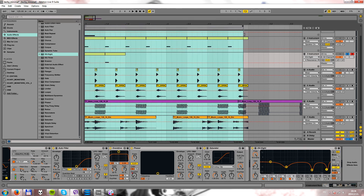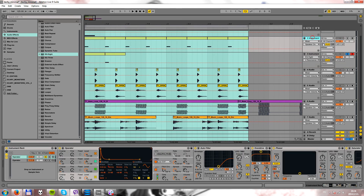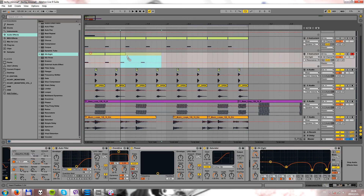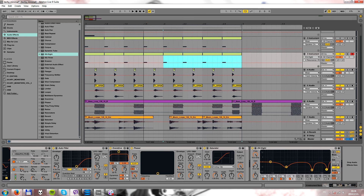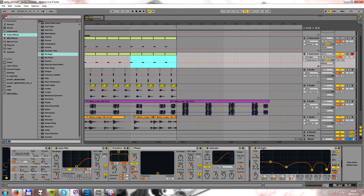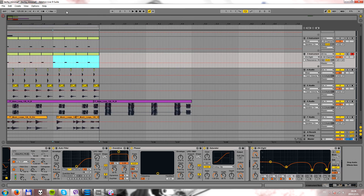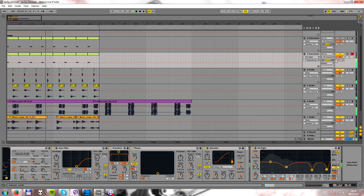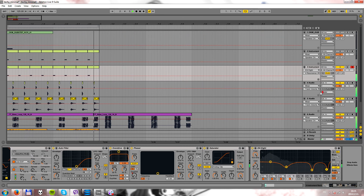Let's listen back in context. I'm copying these kicks, snares, and claps. Let's go!